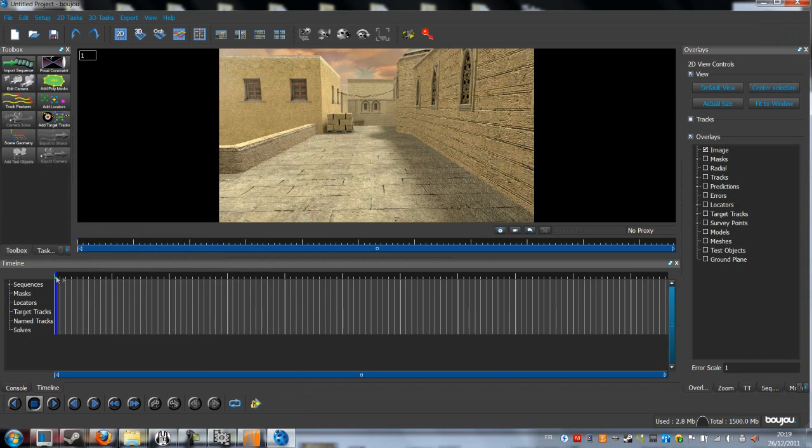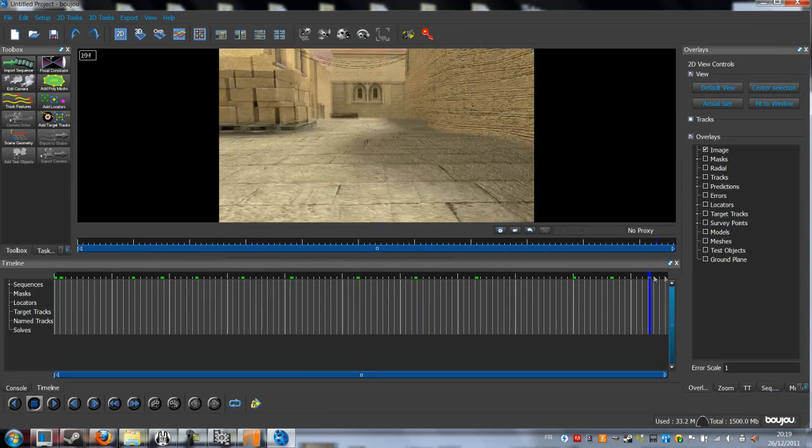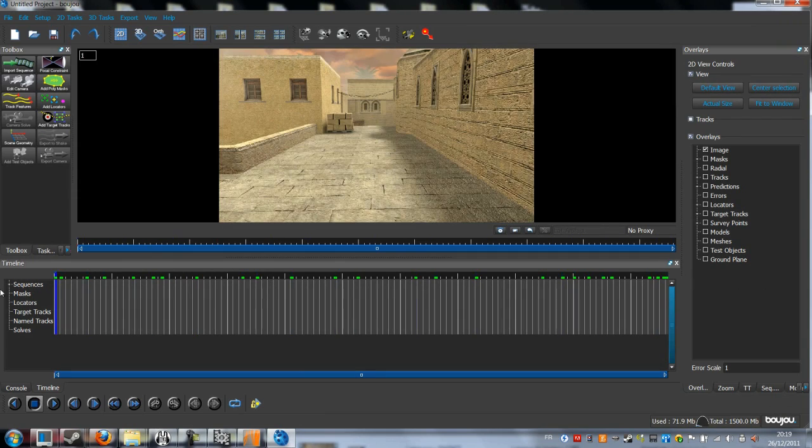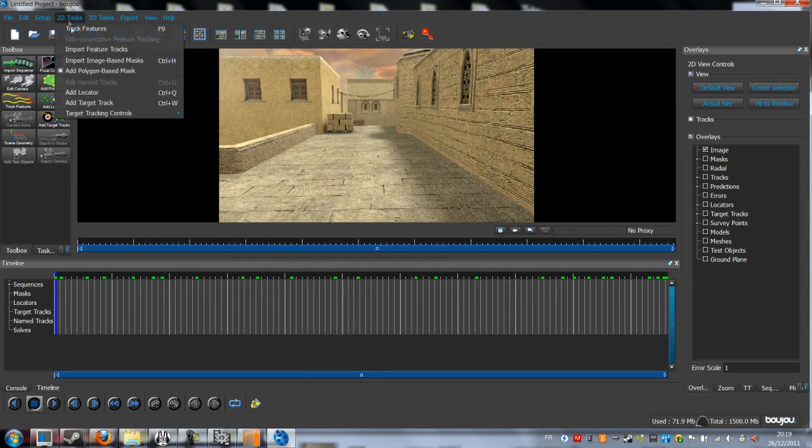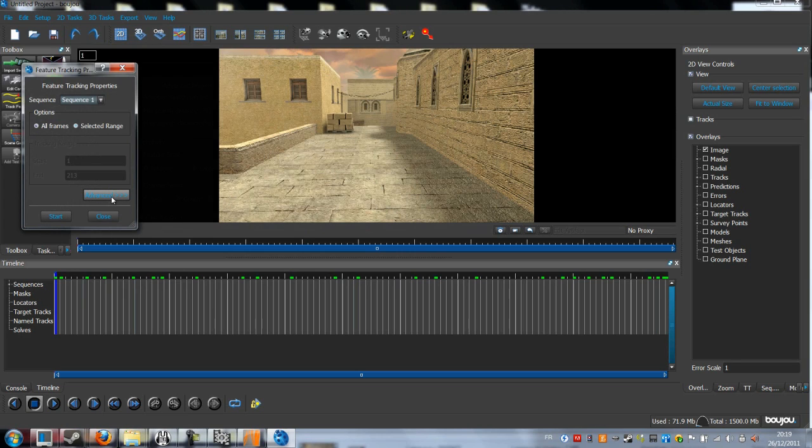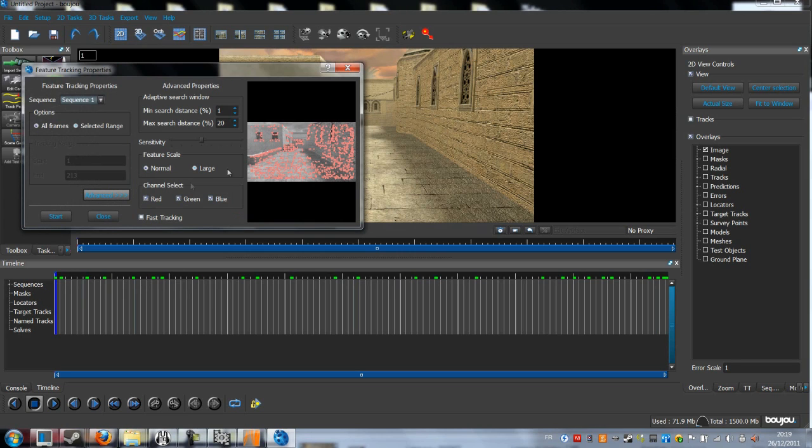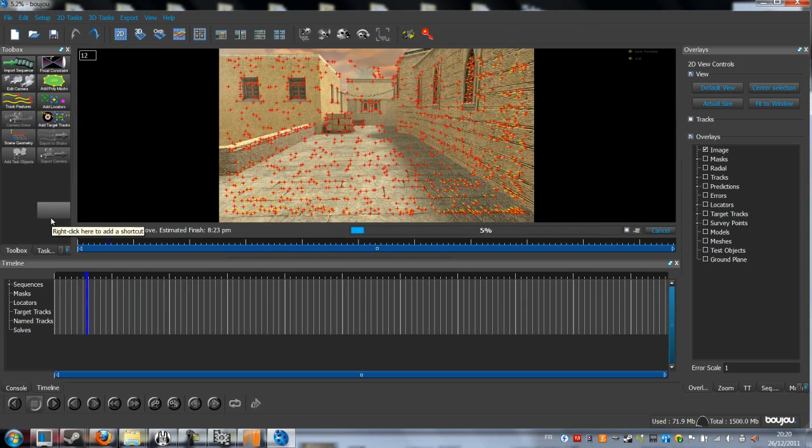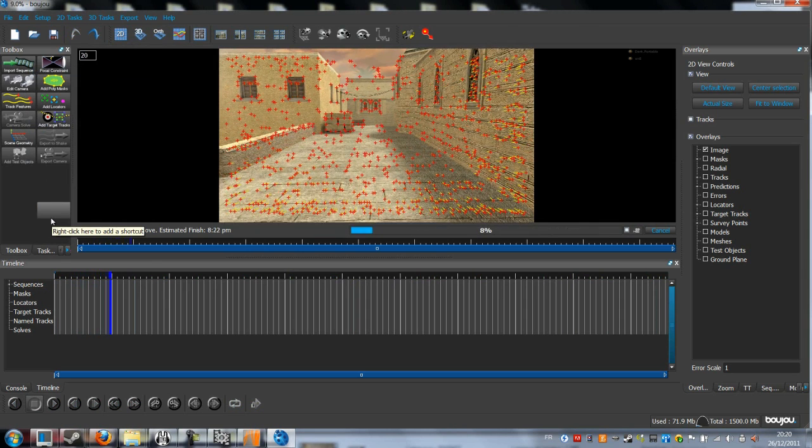When the sequence is imported, click on 2D Track Scene and choose Track Features. Click on Advanced and put the sensitivity to the max, and click on Start. It can take a few times.